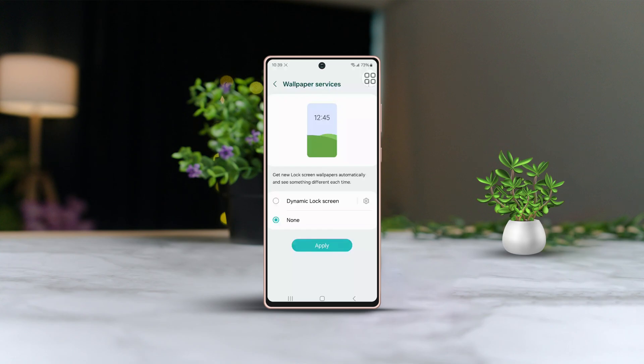Hey there! Looking to get rid of those pesky lock screen ads on your Samsung phone? You're in the right place. In this guide, I'll walk you through how to turn off those unwanted ads from your device's lock screen.